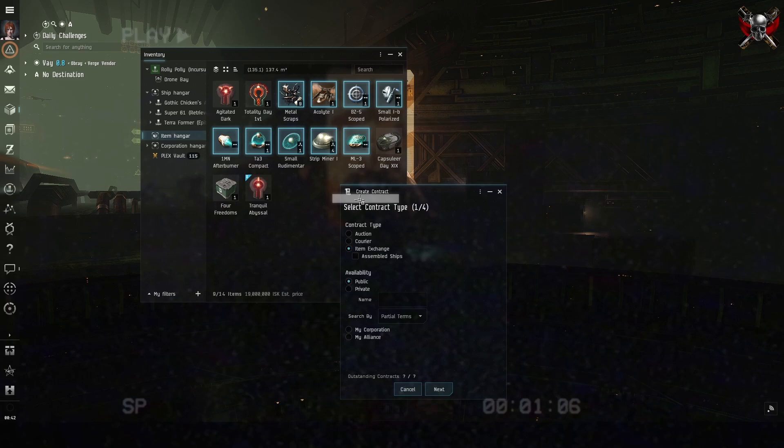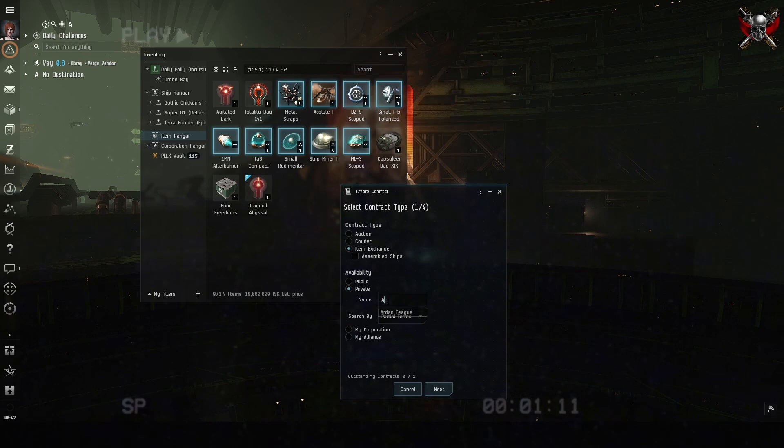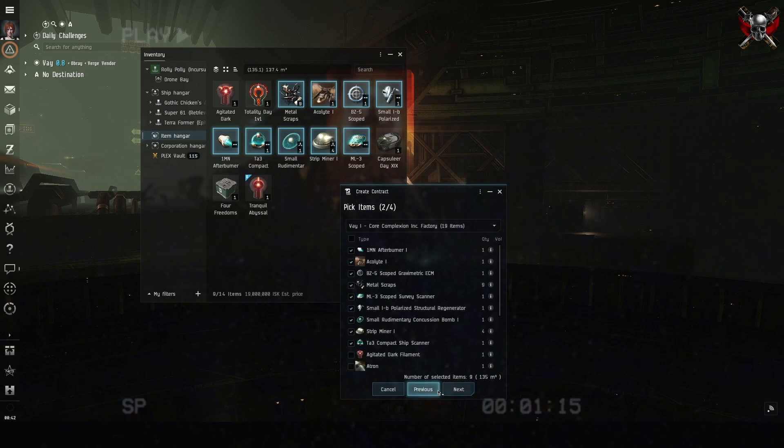Set the contract to an item exchange. Change availability to private and type in Arden Teague or drag that name over from a chat box. Then click next.